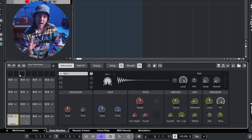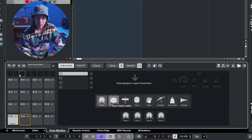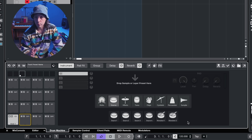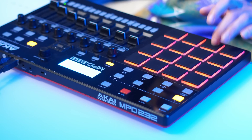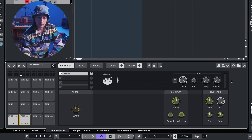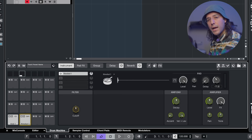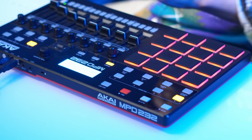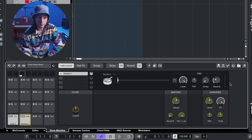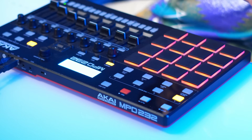Let's bring in a snare. I'm feeling a rim sound, so we'll go to pad 2, go to snares, and grab rim shot 1 — a classic drum machine kind of sound. We've got effects for each pad: delay and reverb right up here. Let's turn down the tone and dial in a little bit of reverb. Let's see how the kick and the snare sound together.